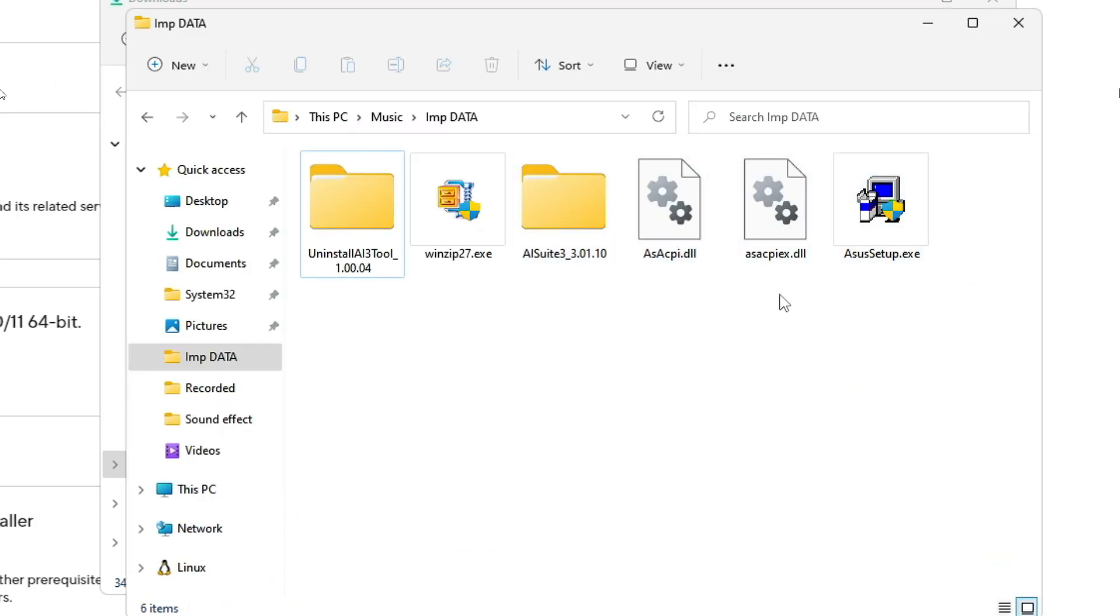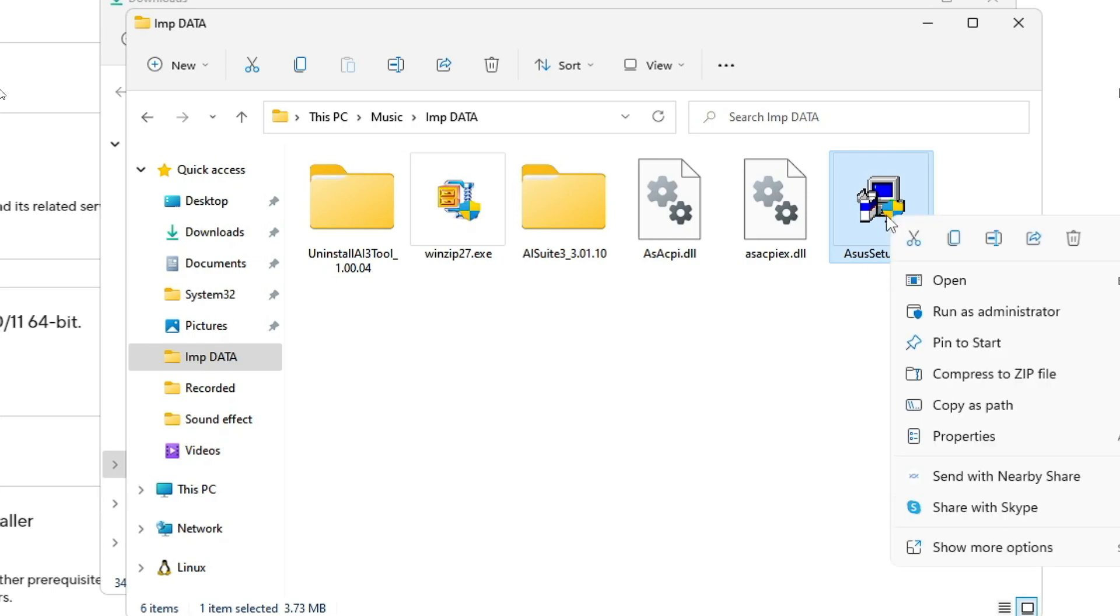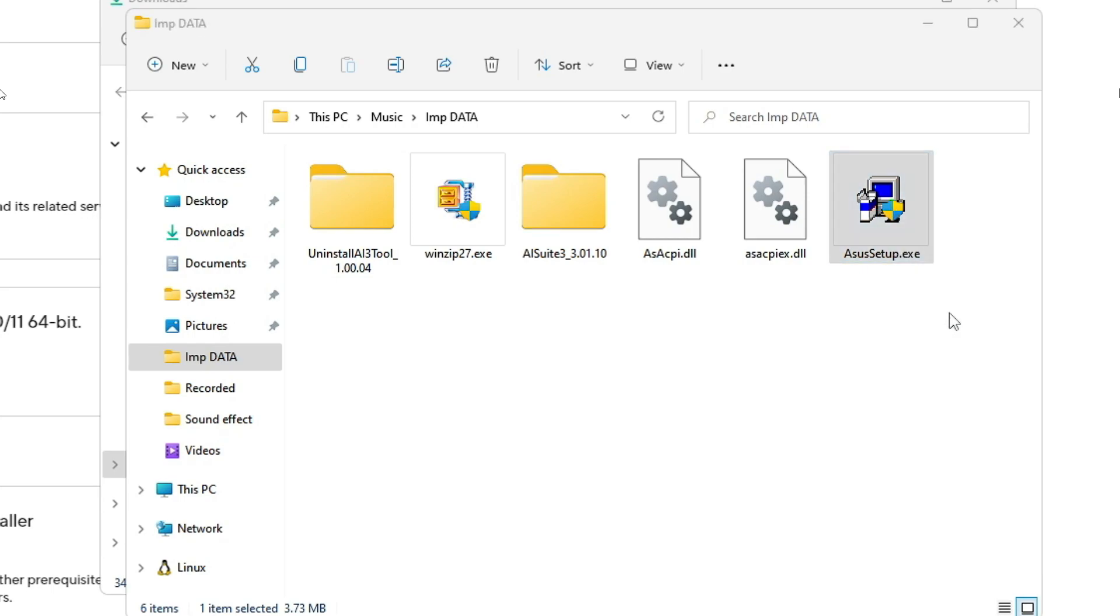Once extracted, you will get this kind of file - Setup.exe. You need to right-click on it, then choose Run as Administrator, then click Yes.